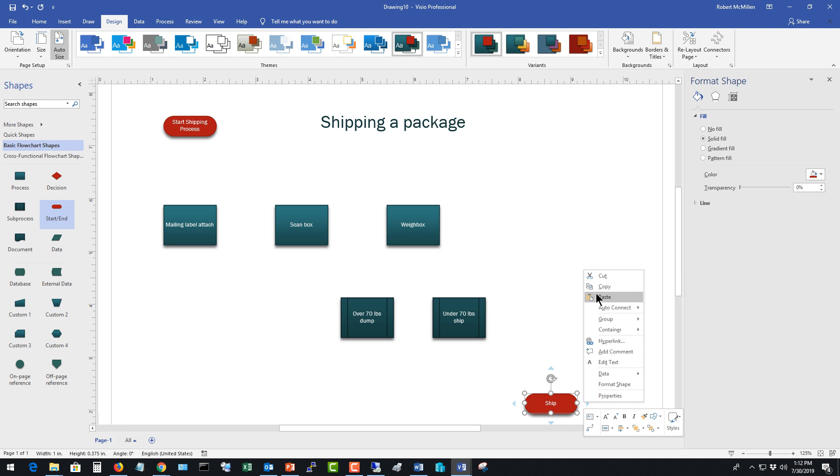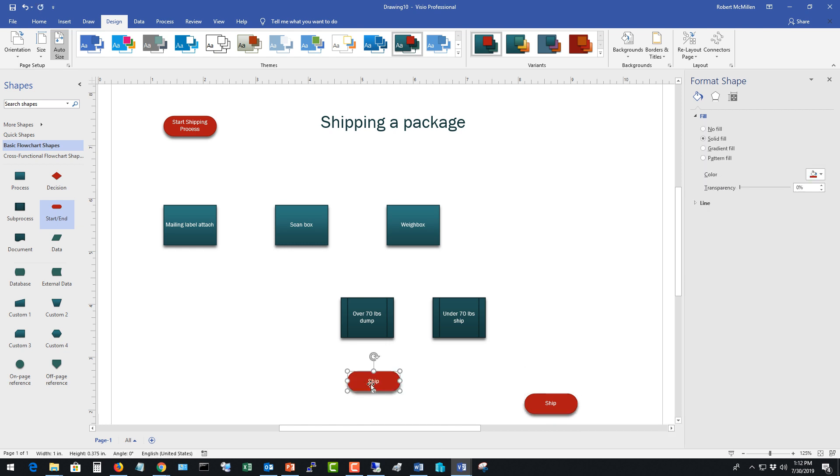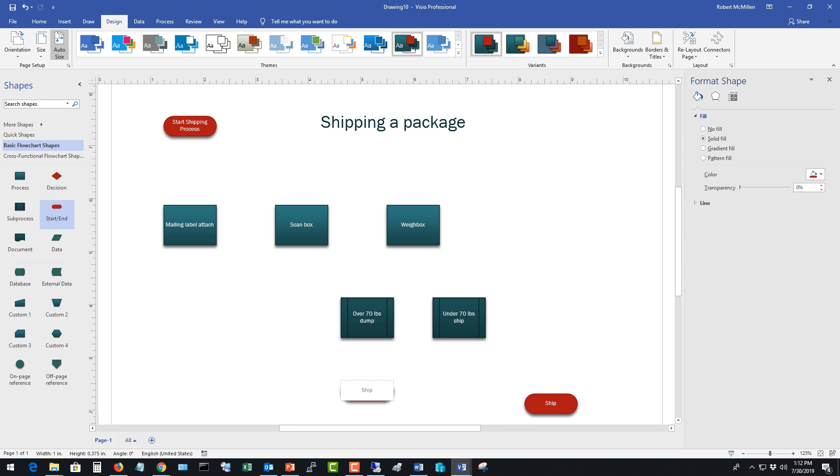So we're going to have to create another end point here. So I'm going to copy the ship and I'm going to right click and paste and we're going to say double click on that and say don't ship. There we go.